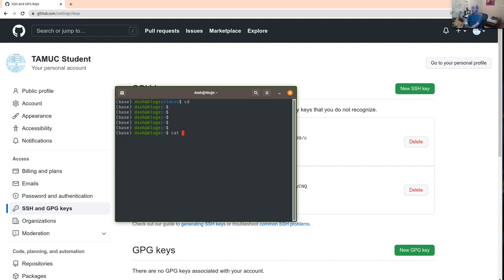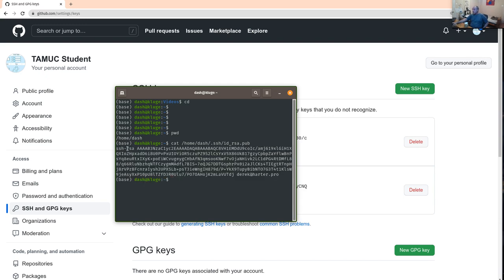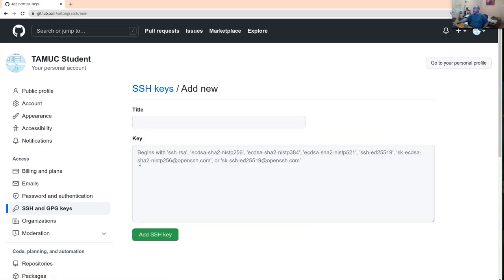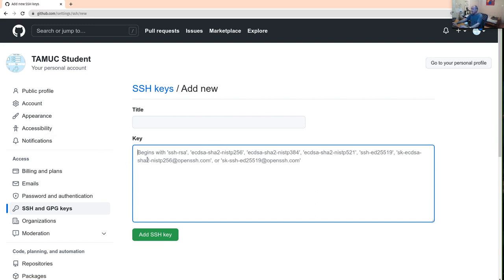Once you do that, it creates a file. In your home directory there's a hidden directory called .ssh, and as part of doing the ssh-keygen, it'll create two files: id_rsa — that's the private one — and id_rsa.pub — that's the public one. You can think of this as a password. You need to copy the public one and add it as a new SSH key in your GitHub account.